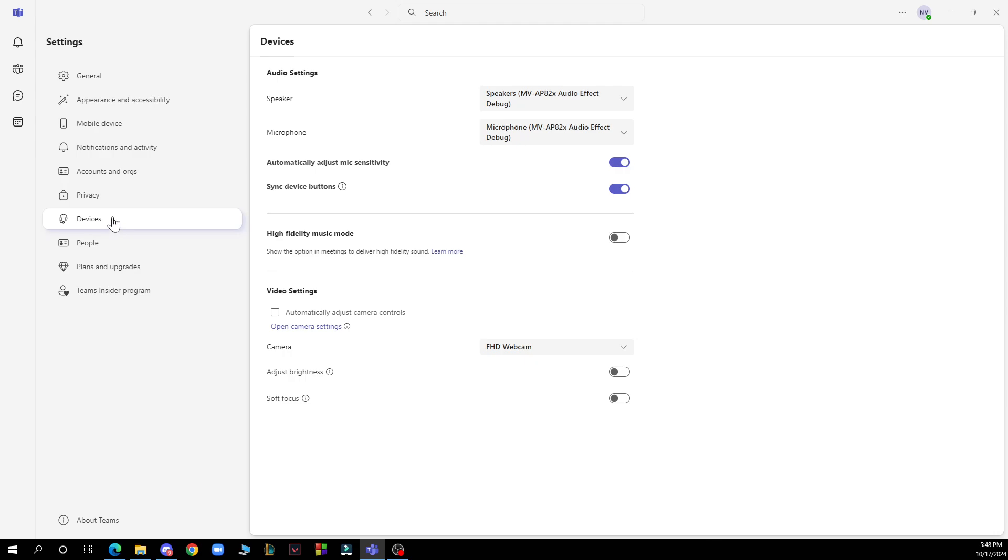Then under the camera section you'll see an option to make a test call. Click on it to start a test call. After that you'll be able to see a preview of your camera feed and test if it's working properly. This method allows you to check your camera settings and make any necessary adjustments without having to join an actual meeting.